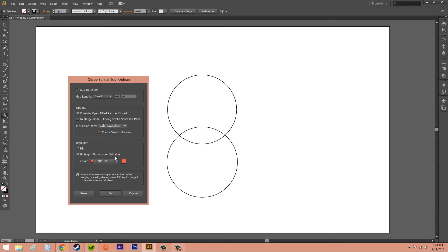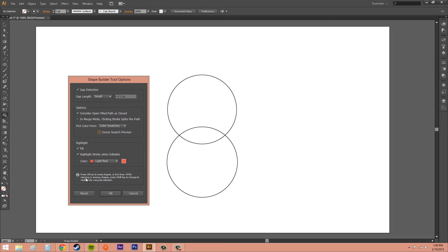Highlight stroke when editable. So when I was holding down Alt and I wanted to delete these lines that were in the center, they turned this color light red. And that's what that means. You got this little information bubble here that hold Alt to trim lines and stuff like that.